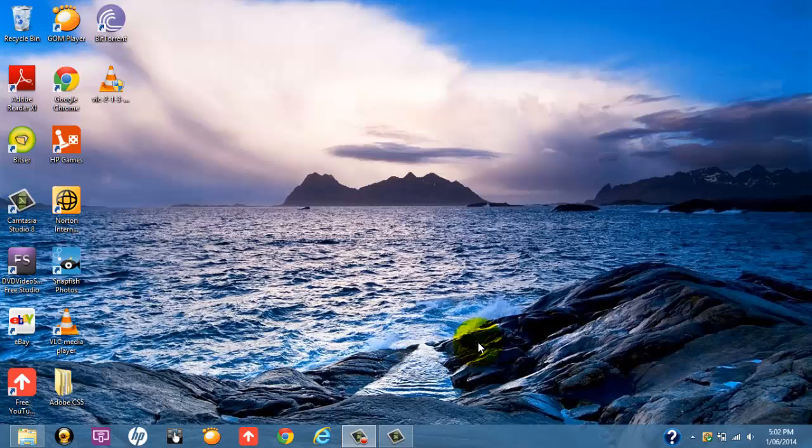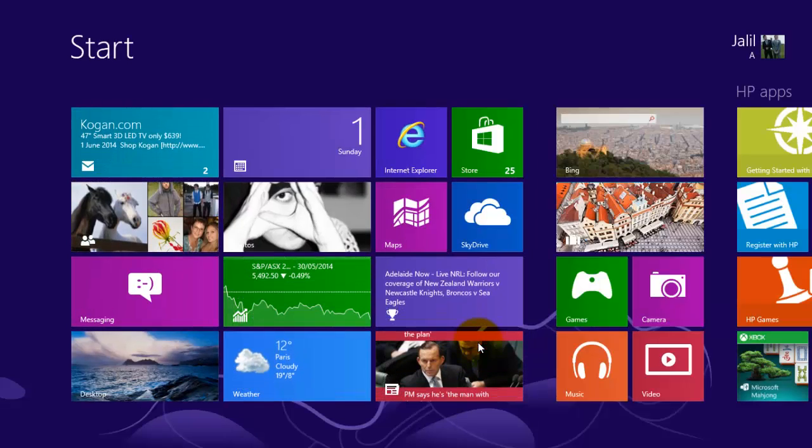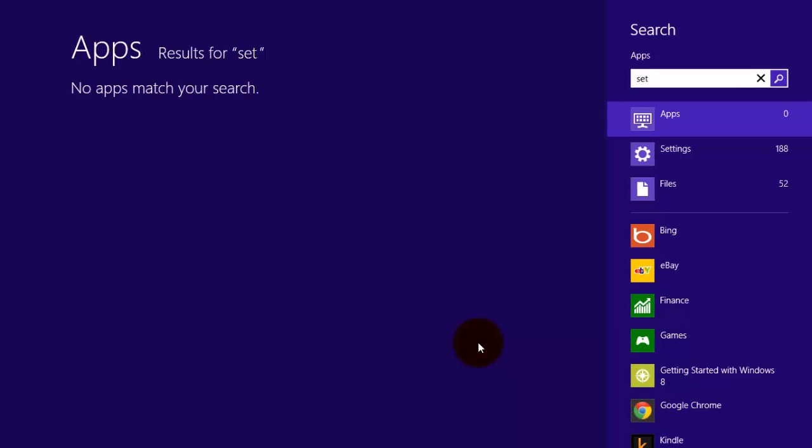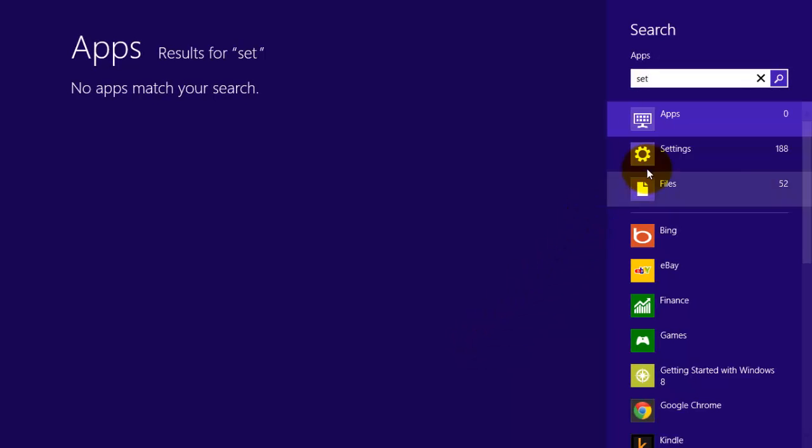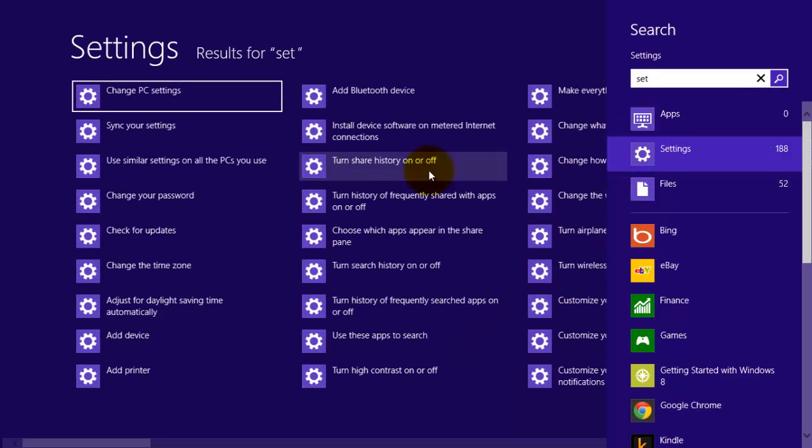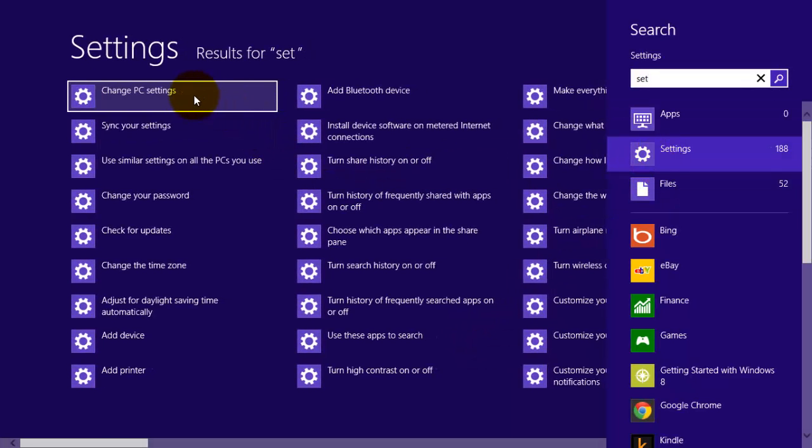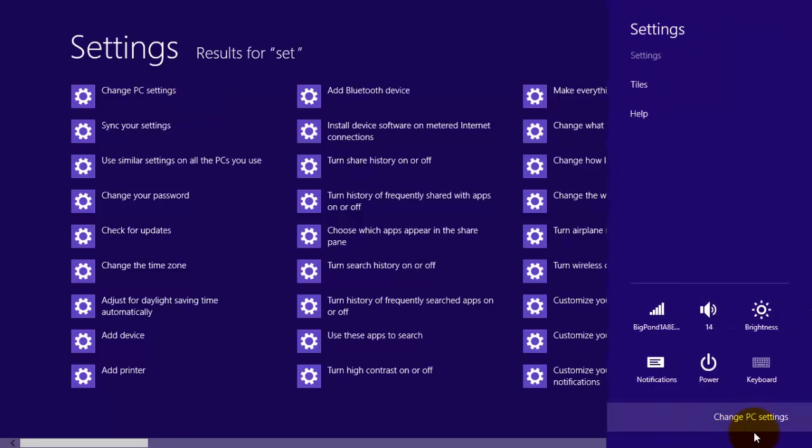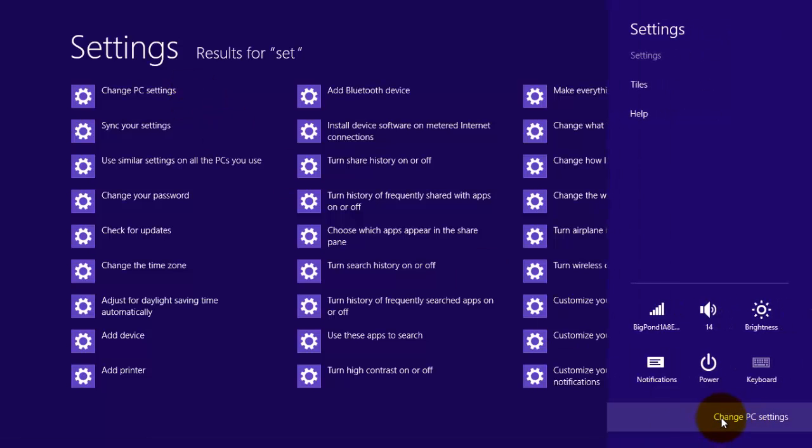Okay, so what you need to do is click on the Windows key on your keyboard and then type in settings. Settings will come up, click on settings and then go to change PC settings and then you want to click on change PC settings again